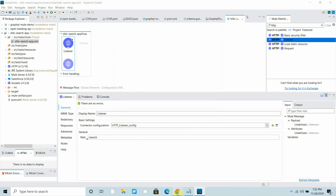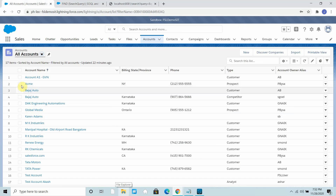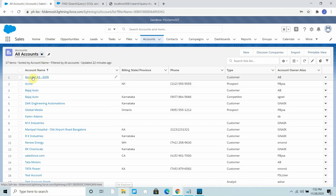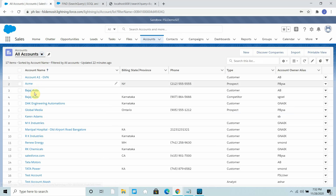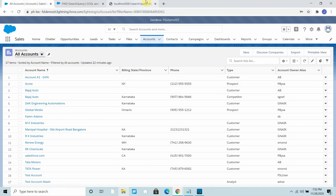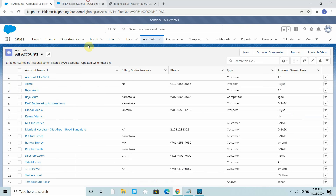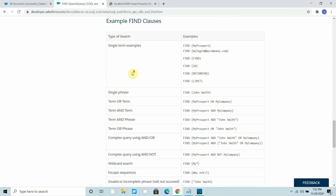My requirement is that I have an Account object and I want to search on the basis of name. If the account name starts with 'account' it should return one account; if it starts with 'Bajaj' it should return two accounts. You can also use an OR condition — I will show you. We will pass our search criteria in the query parameter.